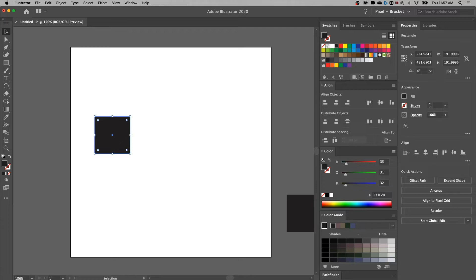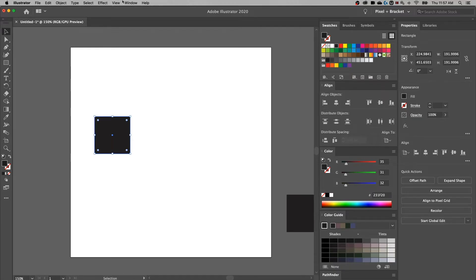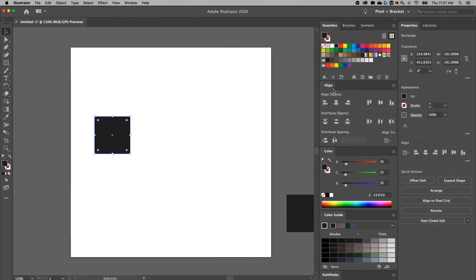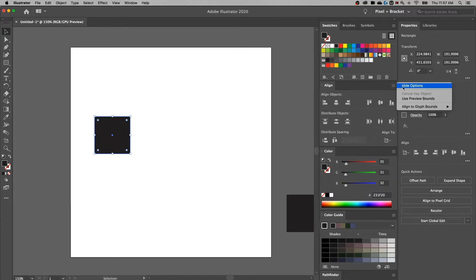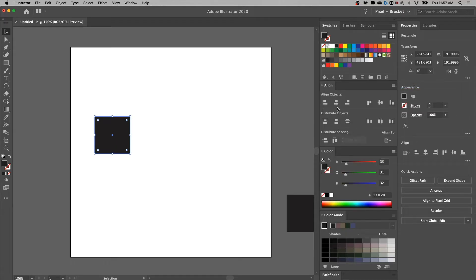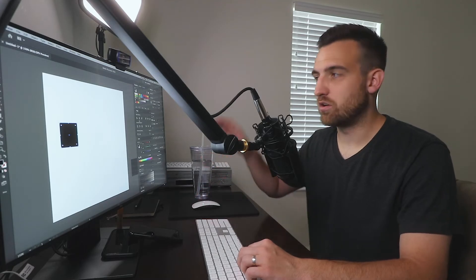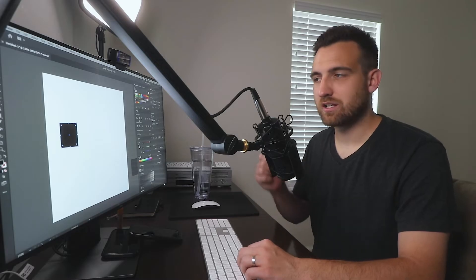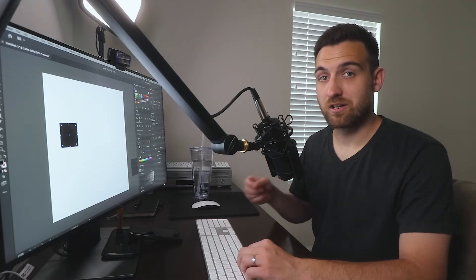Now when you have an object selected, there's a bunch of properties in your properties panel, and the alignment panel is one of them. Although what I like to do is go up to Window, down to Align — that's Shift+F7 — and it's going to pull open the alignment panel. I drop down the more options in the Show Options setting, and I like to keep this docked to the right side of all my panels because I use it all the time.